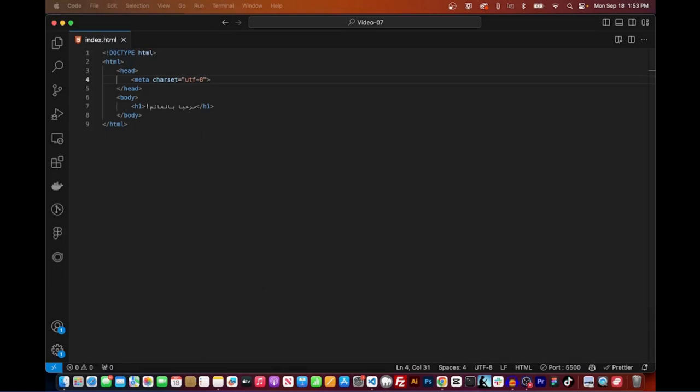Inside the head tag, add a meta tag with the Charset attribute. The Charset attribute is what specifies the character encoding for the web page. Your tag should look like this: meta charset equals UTF-8.